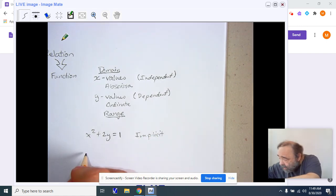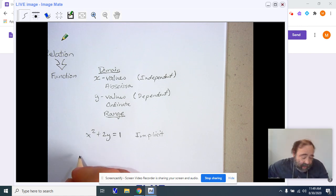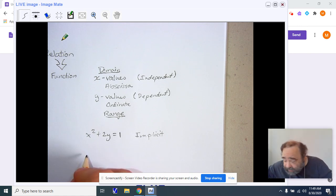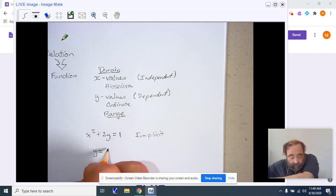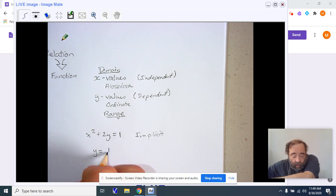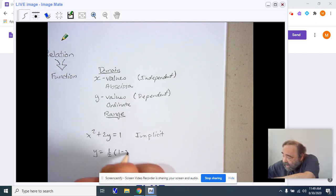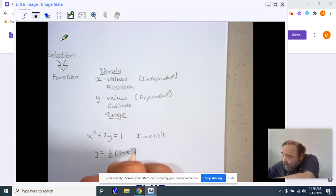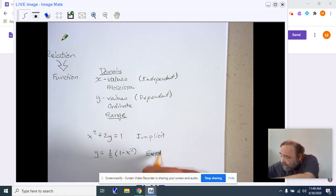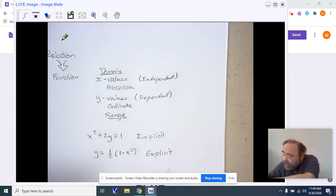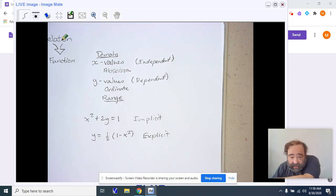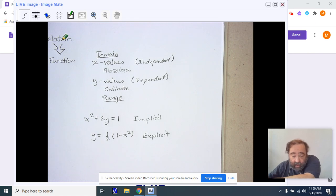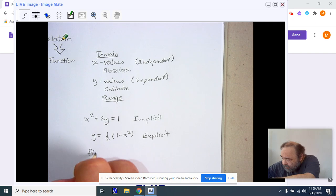Then we have something called the explicit. The explicit formula is y equals one half times one minus x squared. Notice I have now solved for y in order to find the explicit function. The last way we can see these things, not only implicitly or explicitly, but we also have function notation.